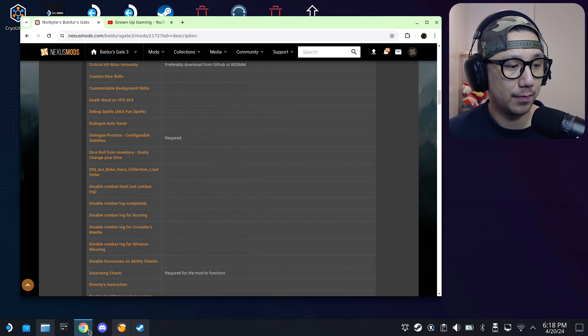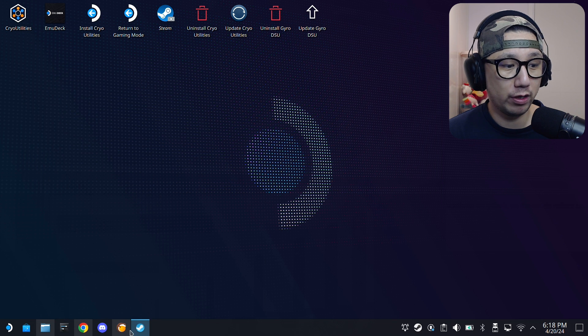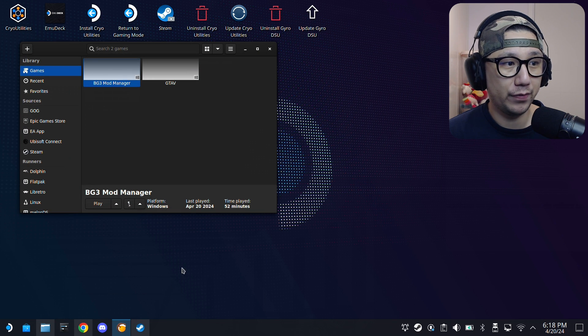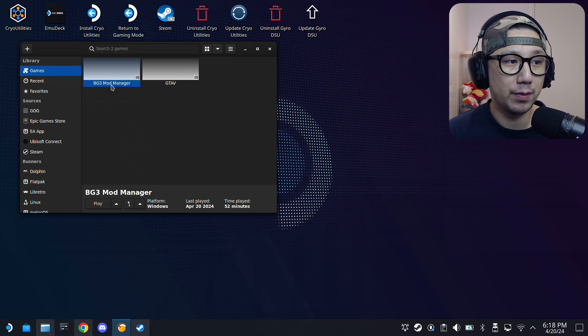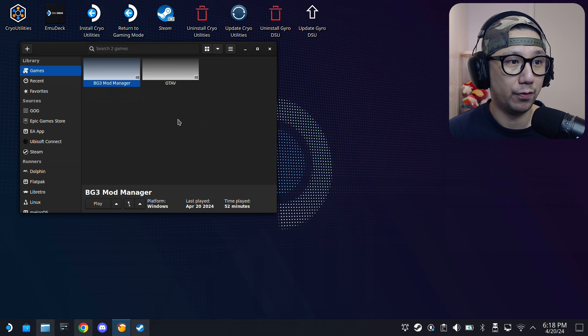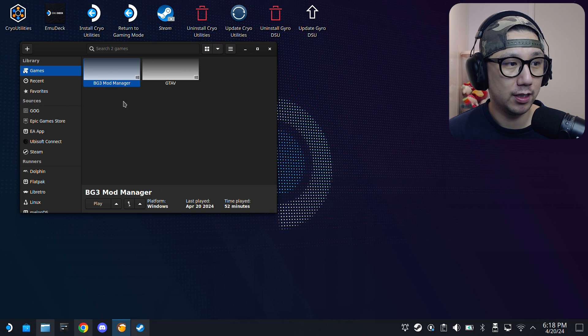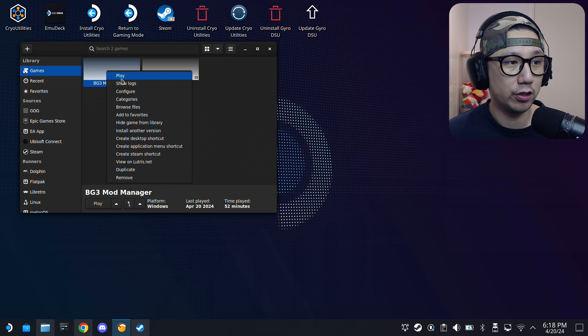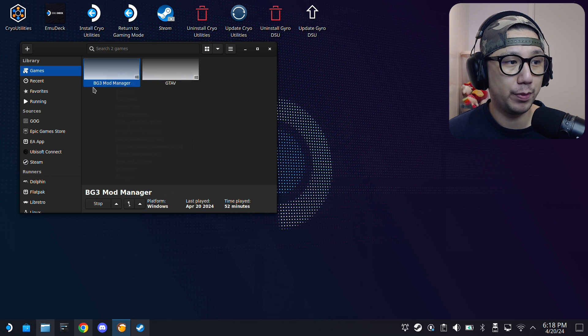So I assume you already followed my previous video and installed BG3 Mod Manager. You should be here with Lutris, and we're just going to launch BG3 Mod Manager.